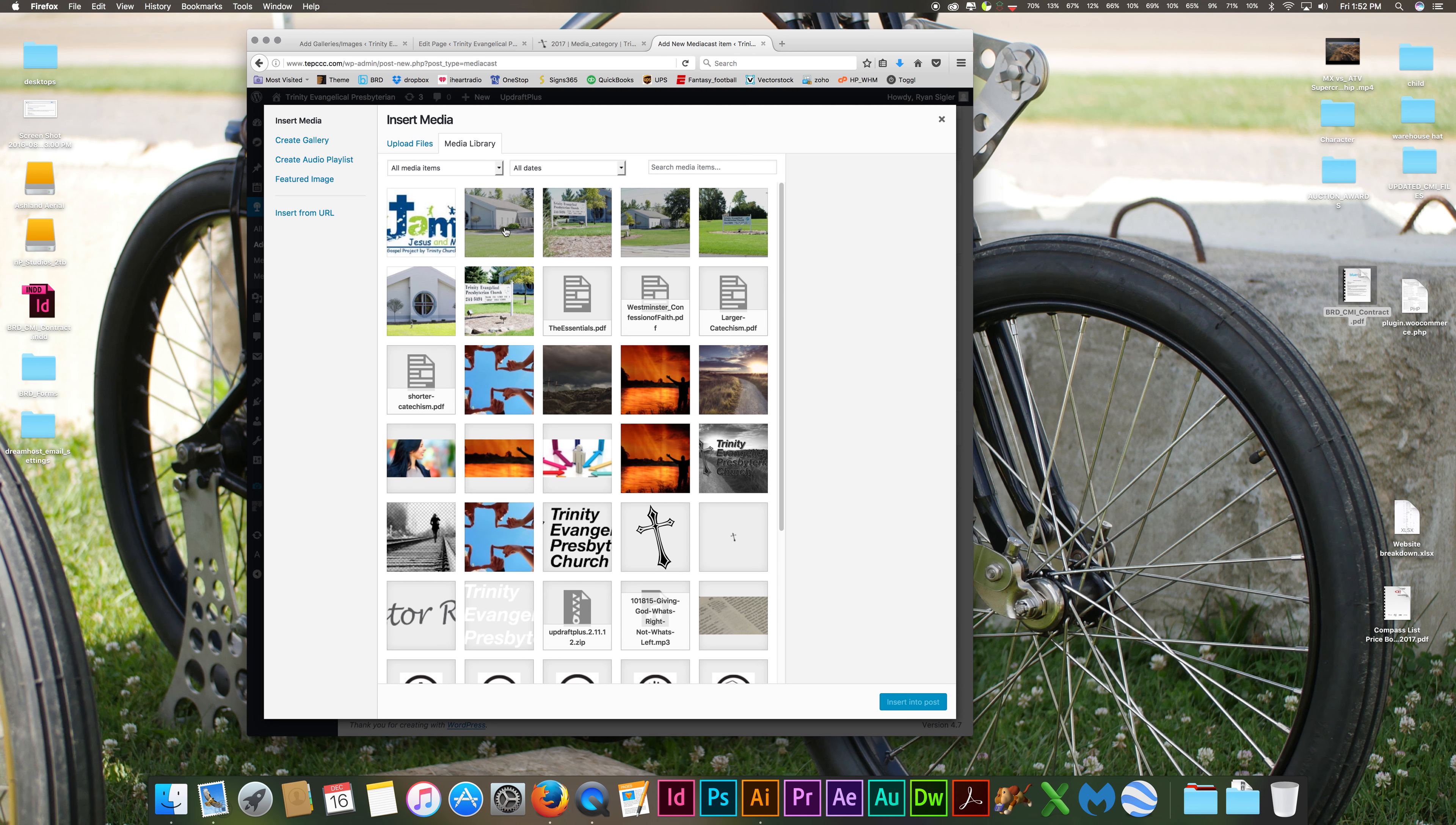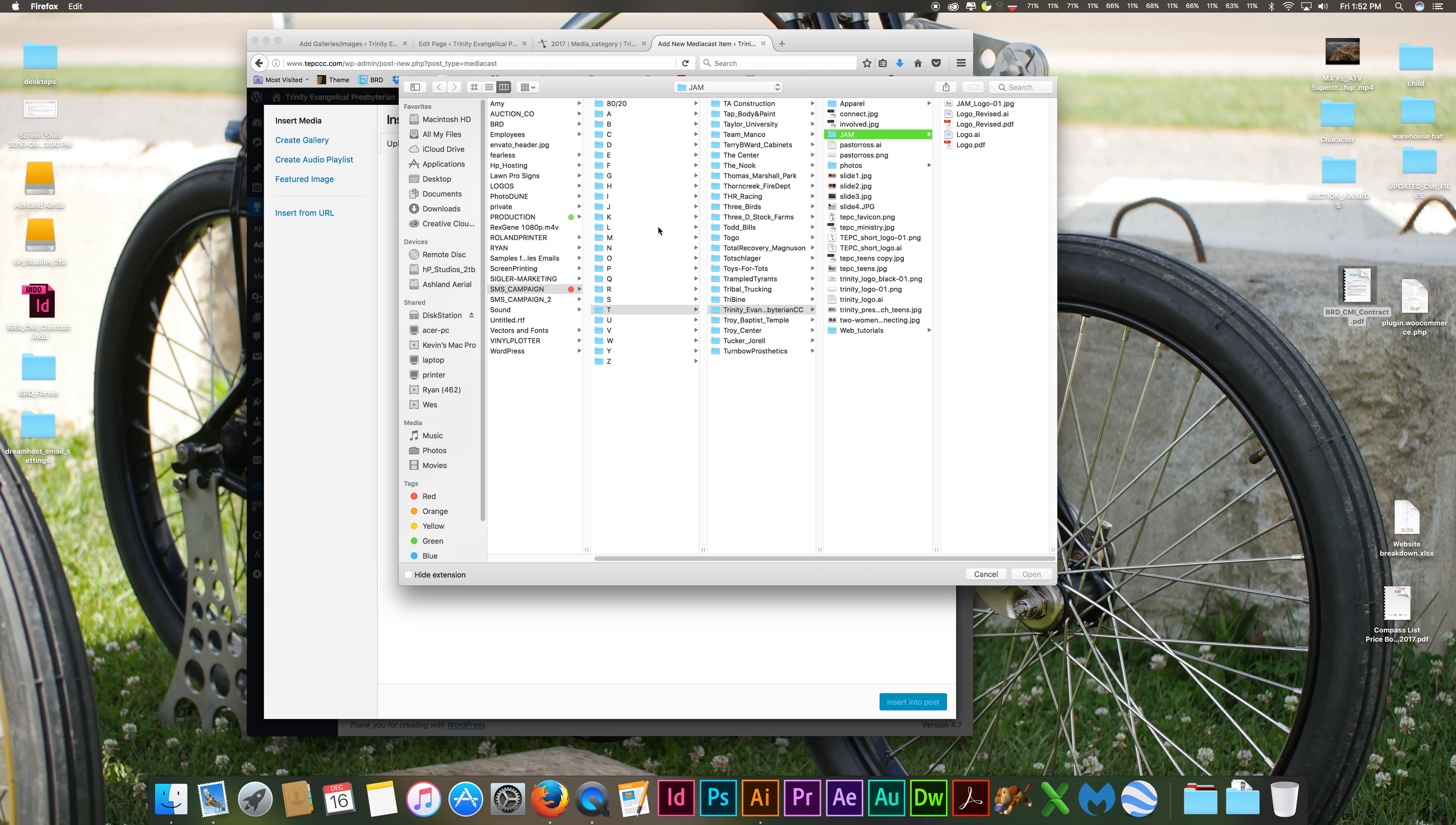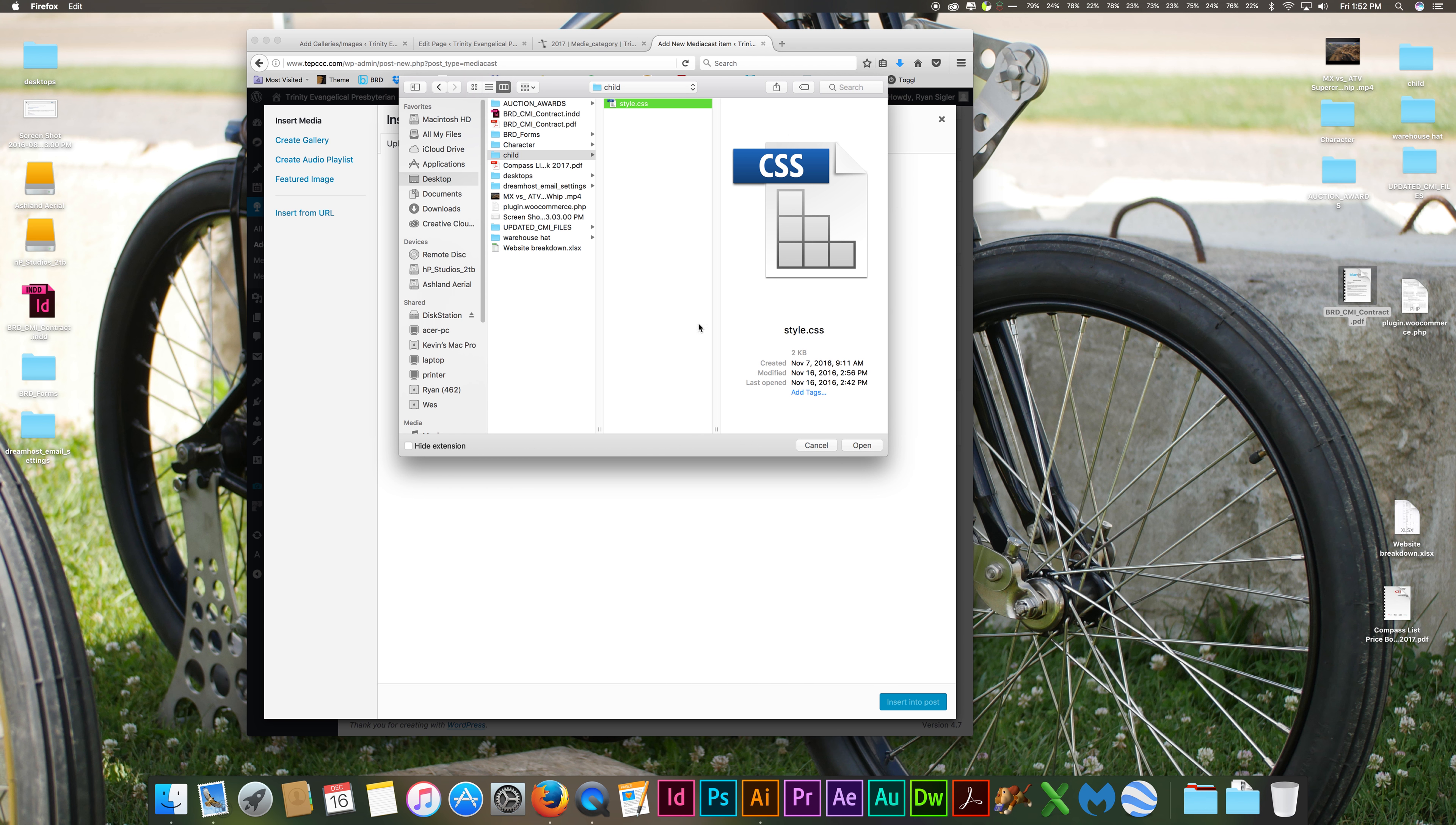Or you can select upload files and choose select file, and choose it this way if you want. Choose what folder system you have your file in, choose the file, and you're going to click open down in this area right here, or in the bottom right corner of your window, depending how big your window is. Hit open.